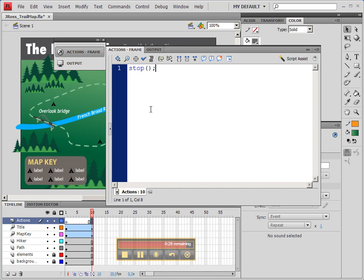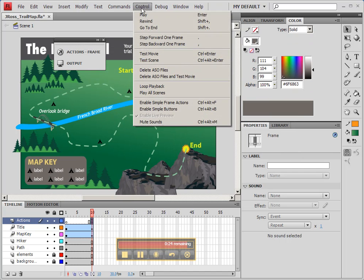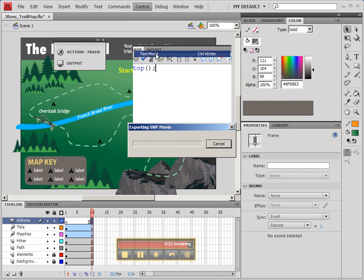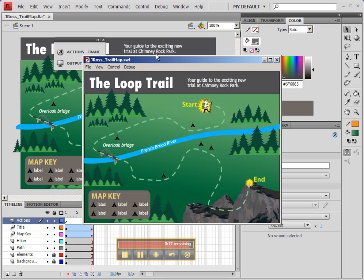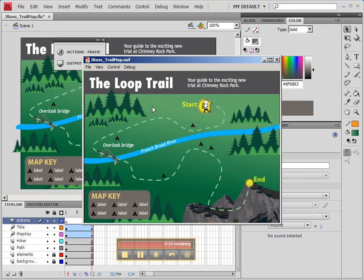And so now if we want to test our movie, we can use Control-Enter or go up to Control-Test Movie. And you'll see that it animates in and stops. Now it's animating very quickly, but we'll change that later on in the tutorials.